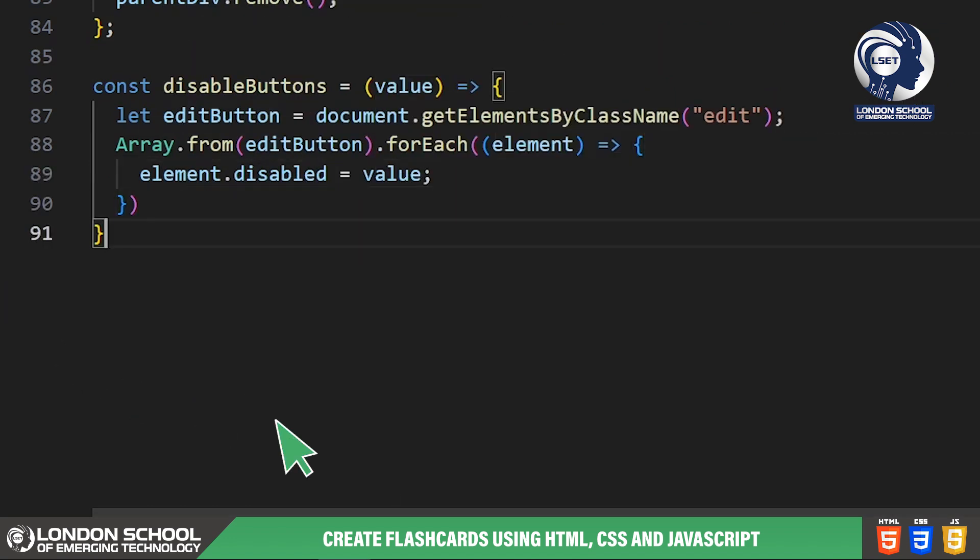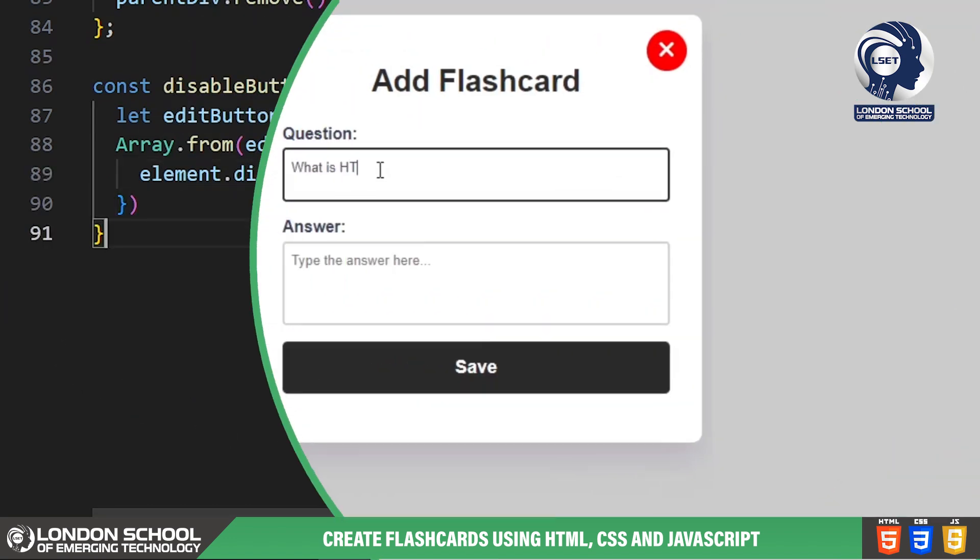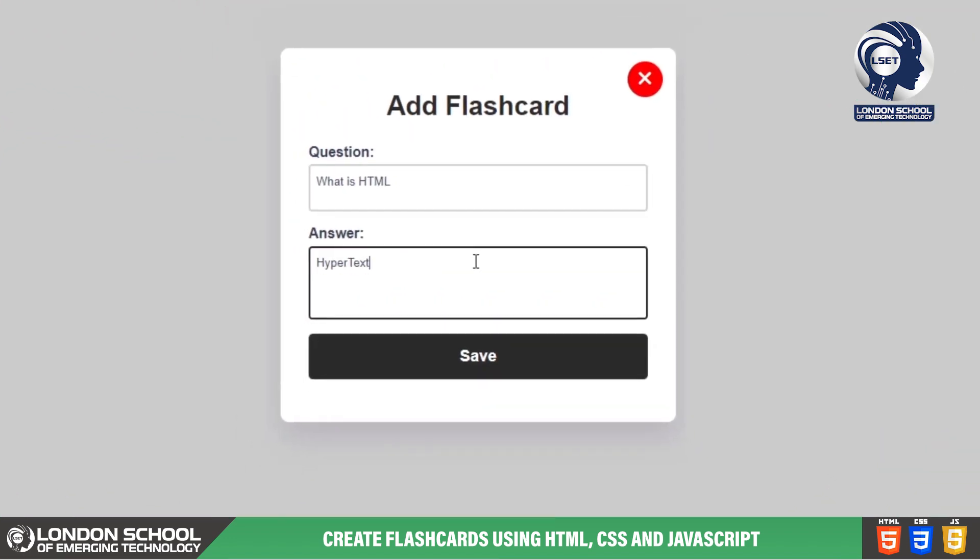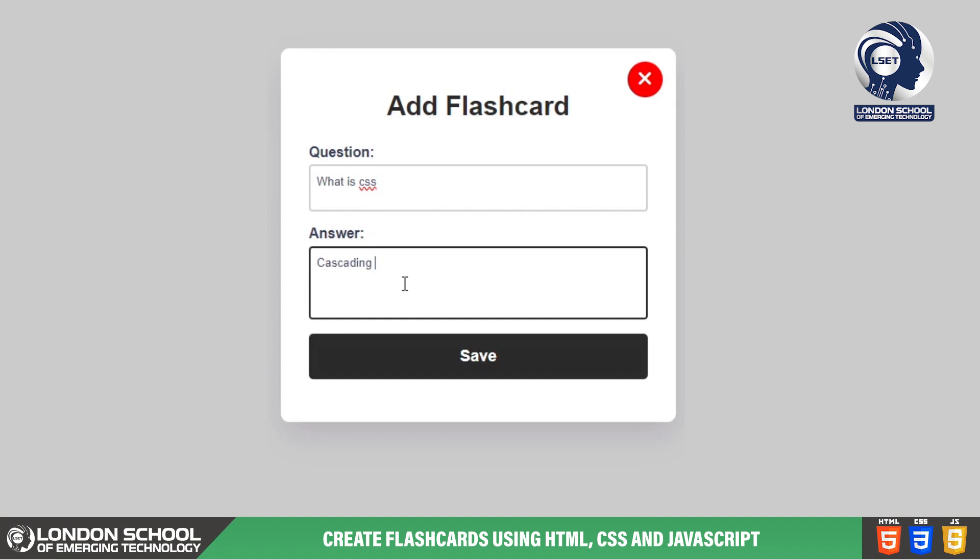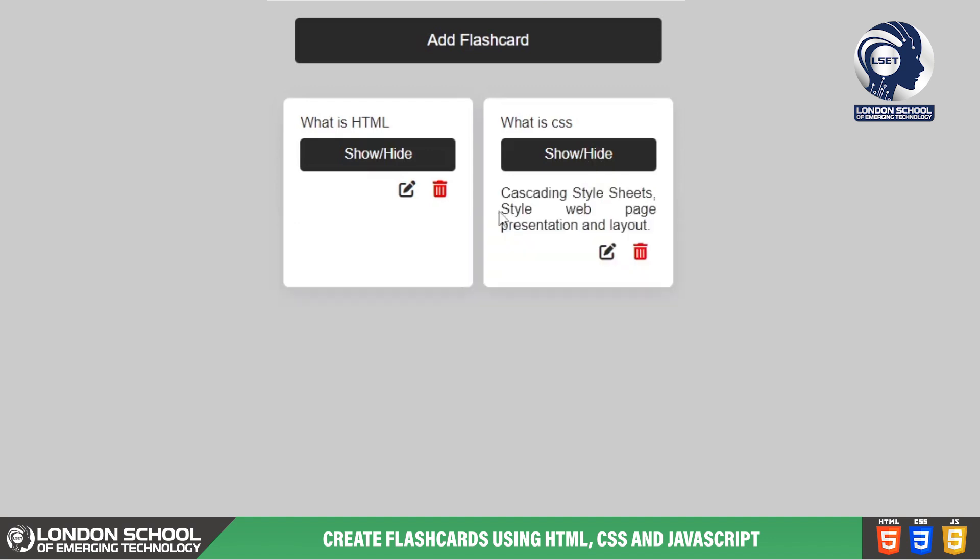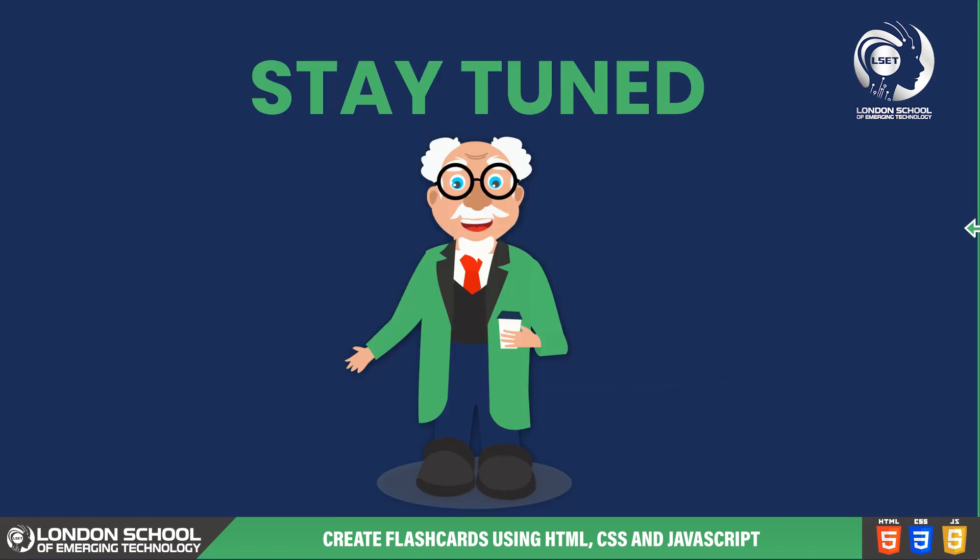And there you have it, we've just covered the JavaScript code that adds essential functionality to our flashcard app. These interactive features empower users to seamlessly create, view, edit and delete flashcards, elevating their learning experience. If you're finding value in this video, don't hesitate to subscribe to our channel and click the notification bell to stay updated with our latest content. Thank you for tuning in and I look forward to seeing you in our next video.